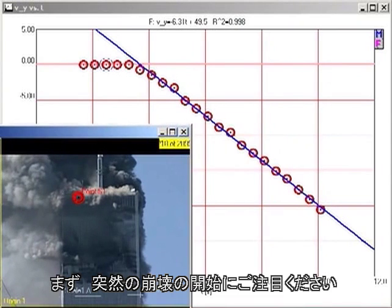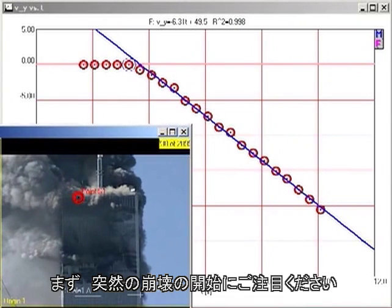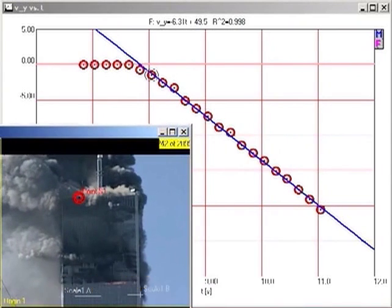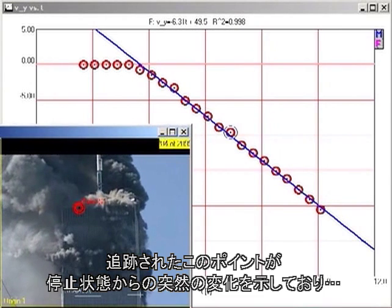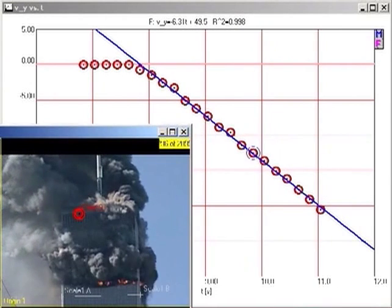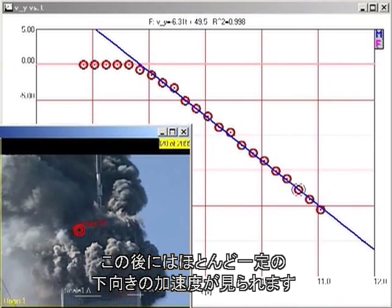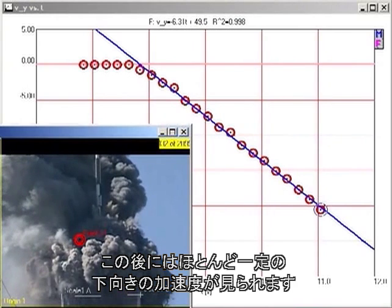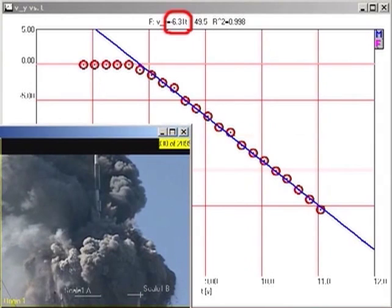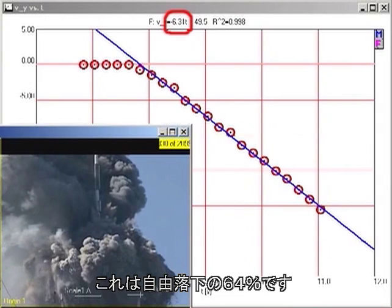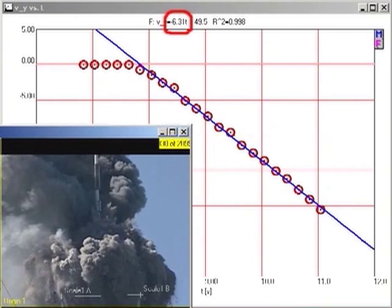First, note that there is a sudden onset of collapse, as the point we are tracking makes a sudden transition from being at rest to an approximately constant downward acceleration. The slope of the graph indicates that the acceleration is 6.31 meters per second squared downward, which is 64% of freefall.